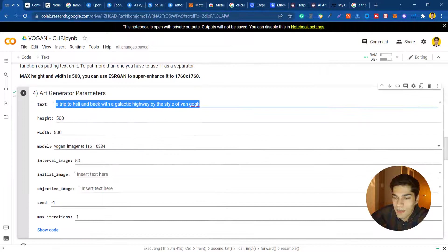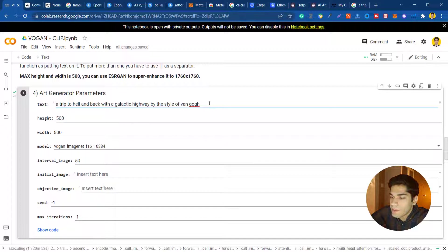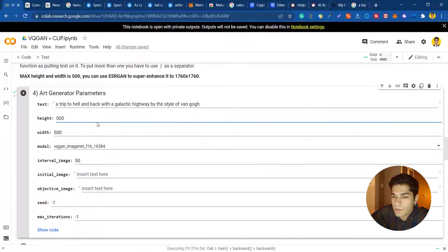I'm just gonna explain some of the concepts and properties we can put in the algorithm. One of them is text. You can write anything you want based on your imagination. I wrote 'a trip to hell and back with the galactic highway by the style of Van Gogh.' If you write by the style of someone it will transfer the style of that artist to our art.